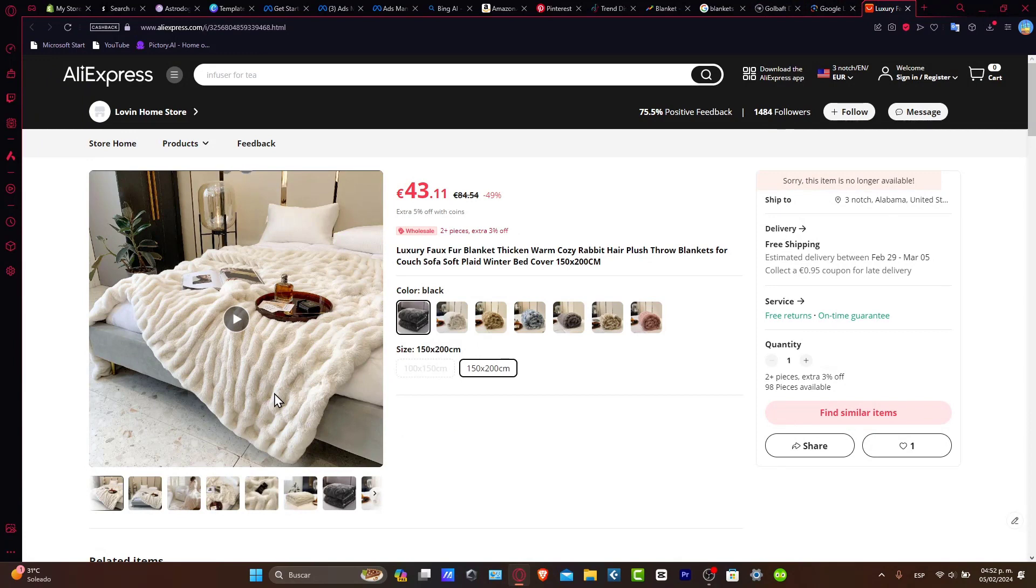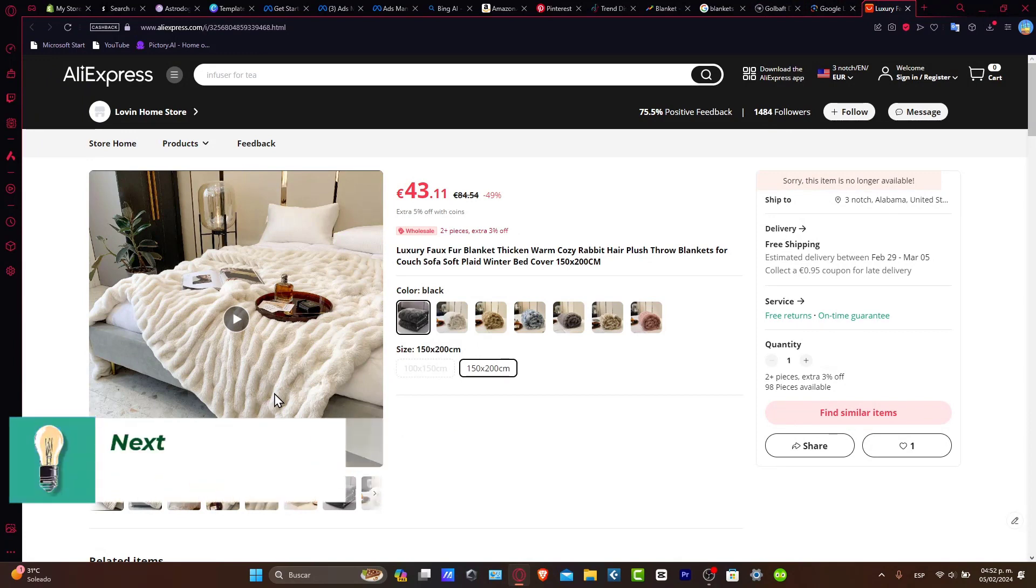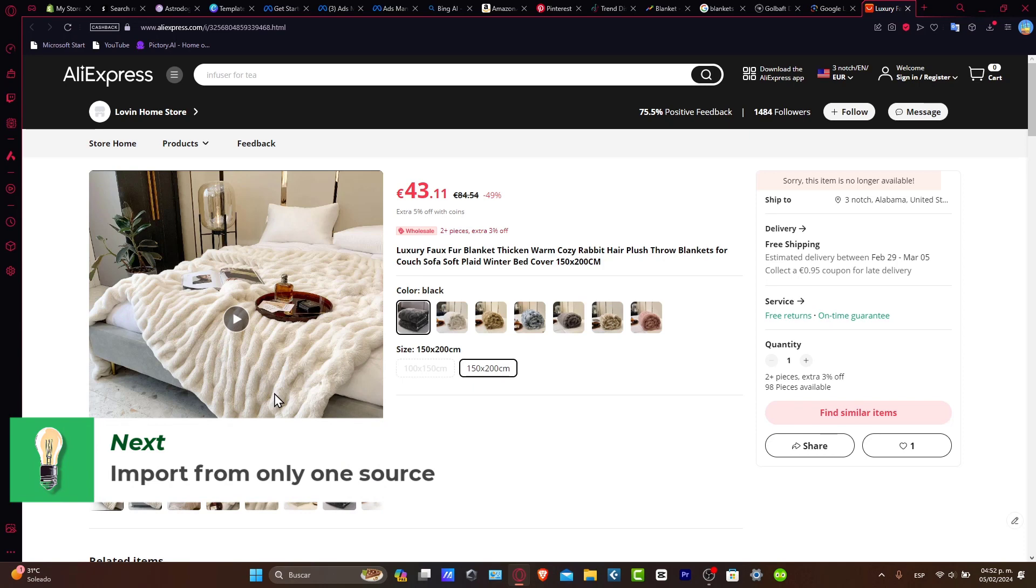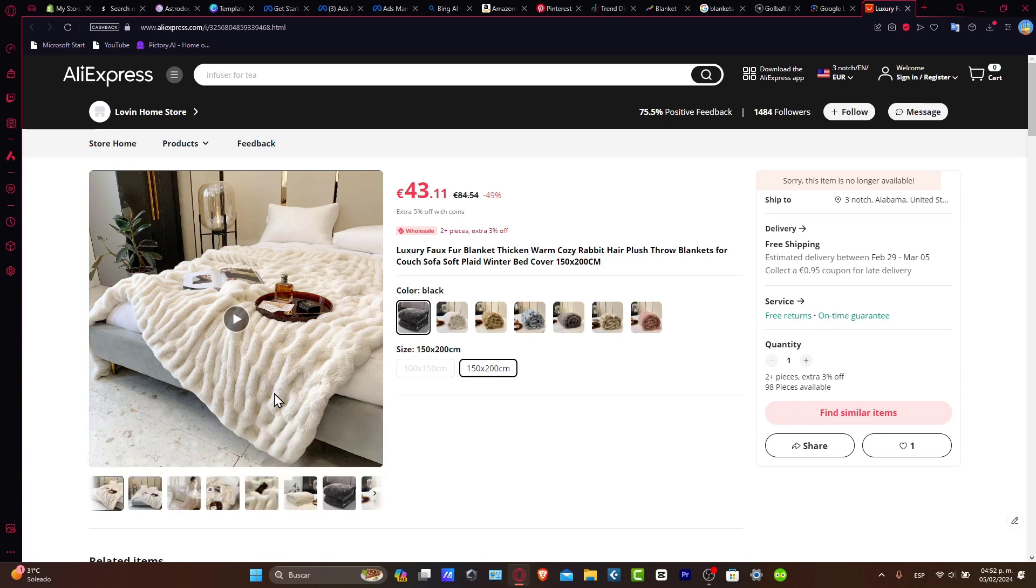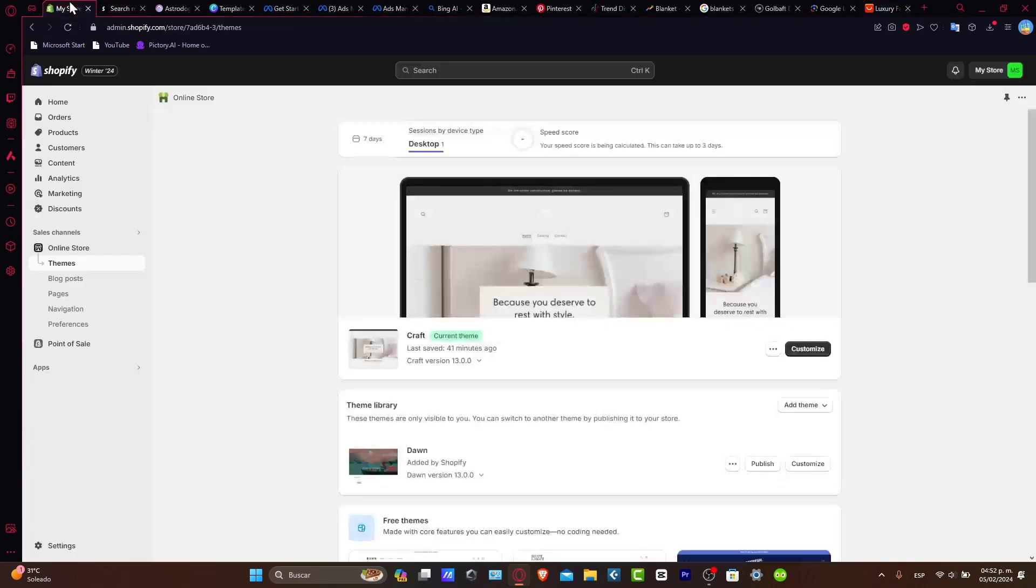Now that I've found my products, what I want to do is only focus on one source. In my case, that would be AliExpress.